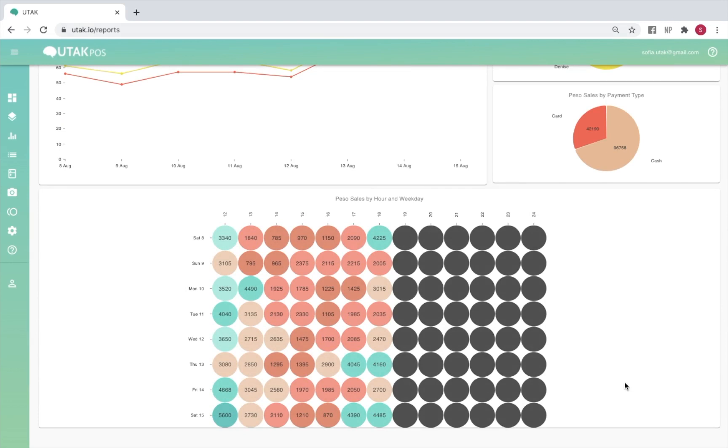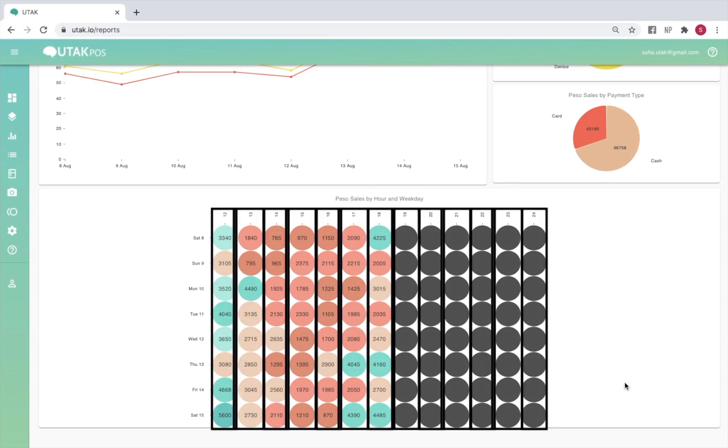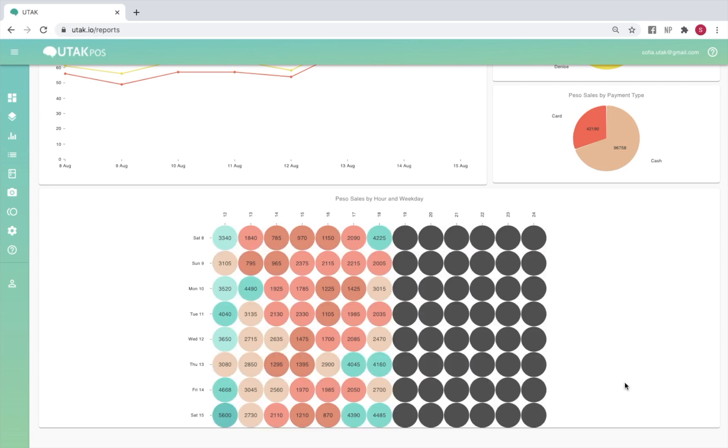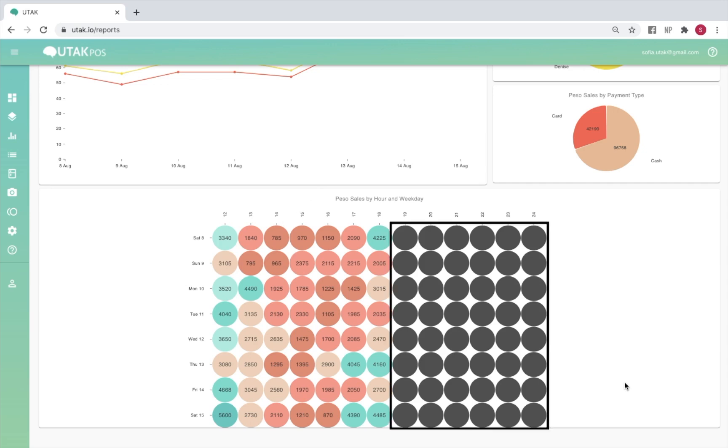In this chart, each column of circles represents an hour of the day, while each row represents a day of the week. A green circle indicates relatively high sales for that hour on that day of the week, while an orange circle indicates moderate sales. A red circle indicates low sales, while a black circle means that there were no sales at all. This chart is useful for pinpointing your peak hours, during which you may want to introduce promos or assign more staff on duty.